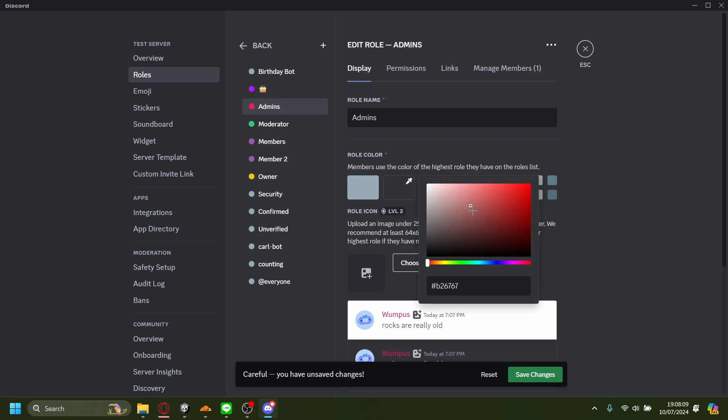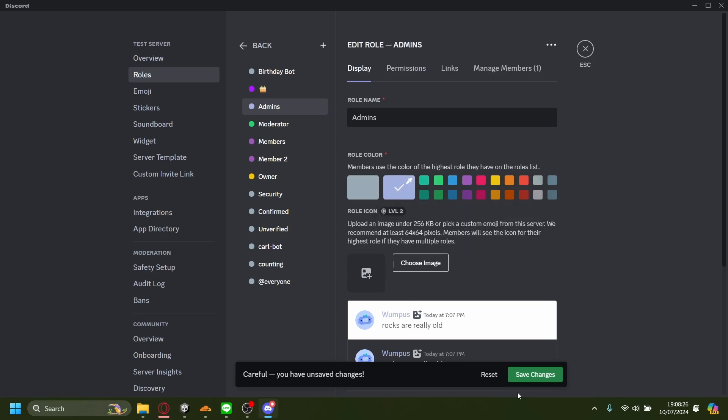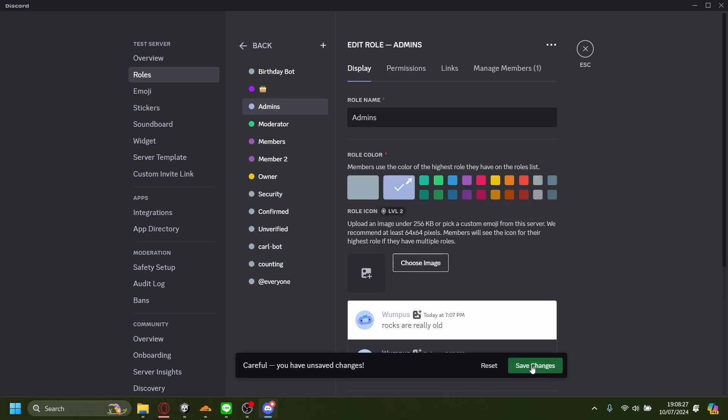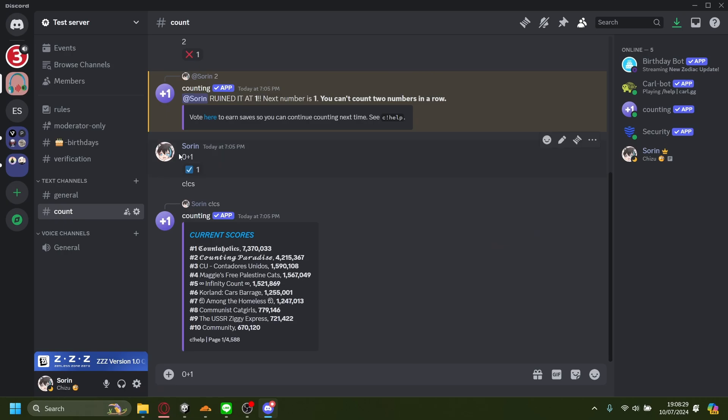You can also type in your own hex code as well if you want, but I'm just going to pick from this color swatch here. I'm going to make mine a whitish-blimp color. I'll save the changes, and let's go back - you can see my color has changed.